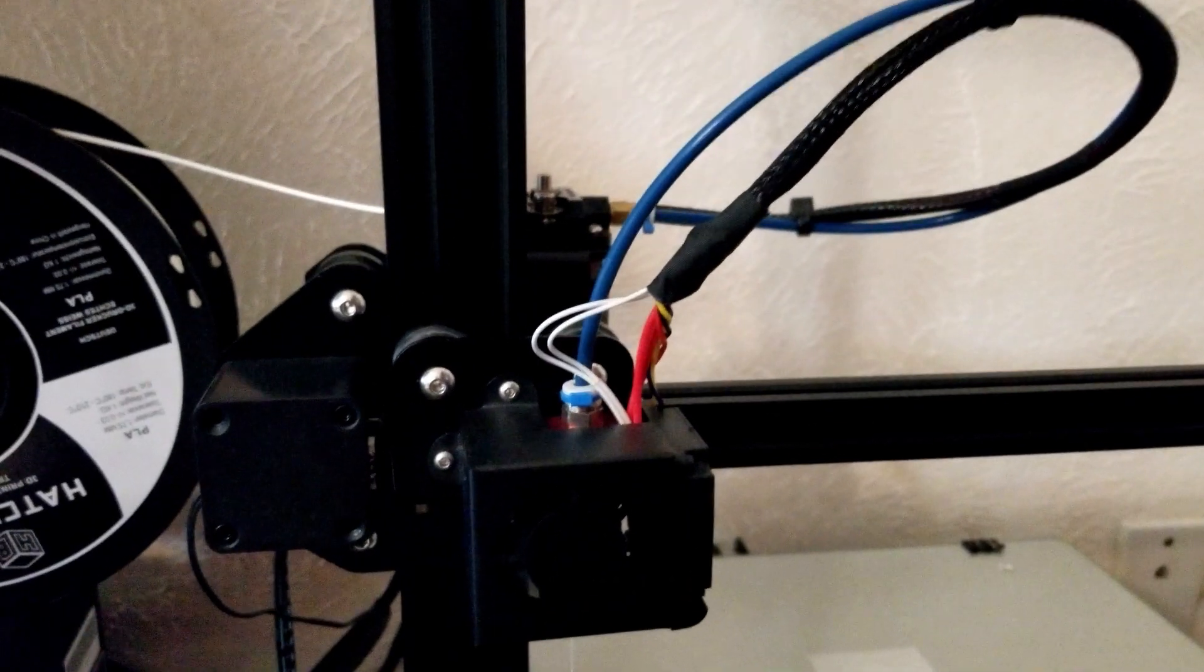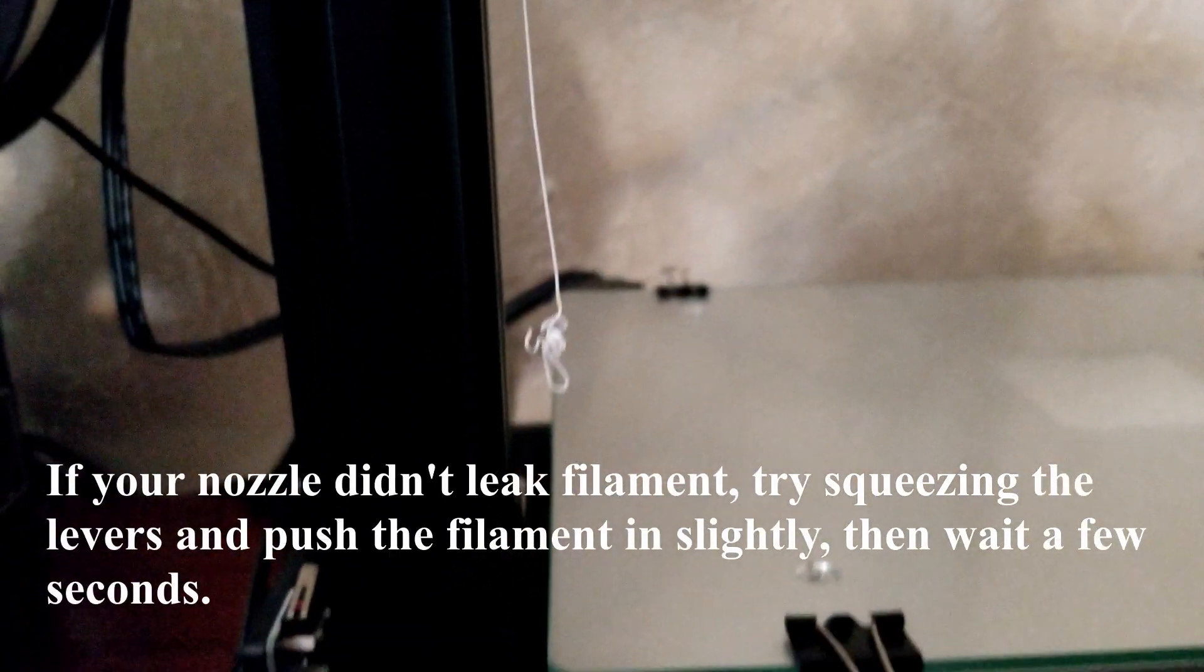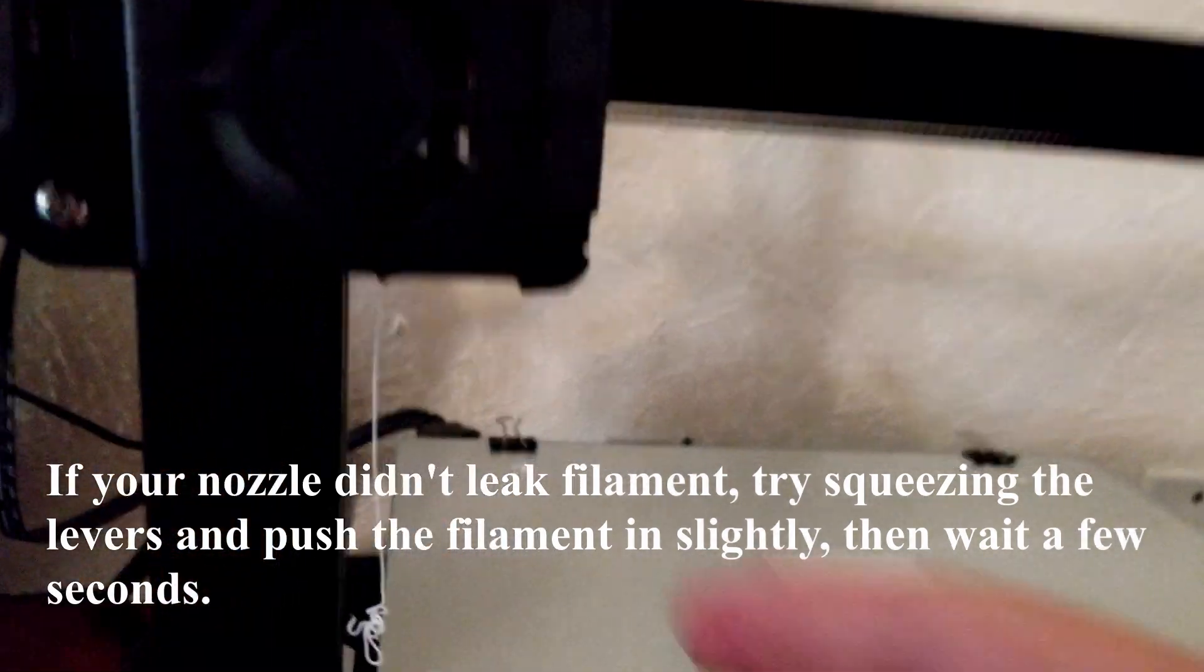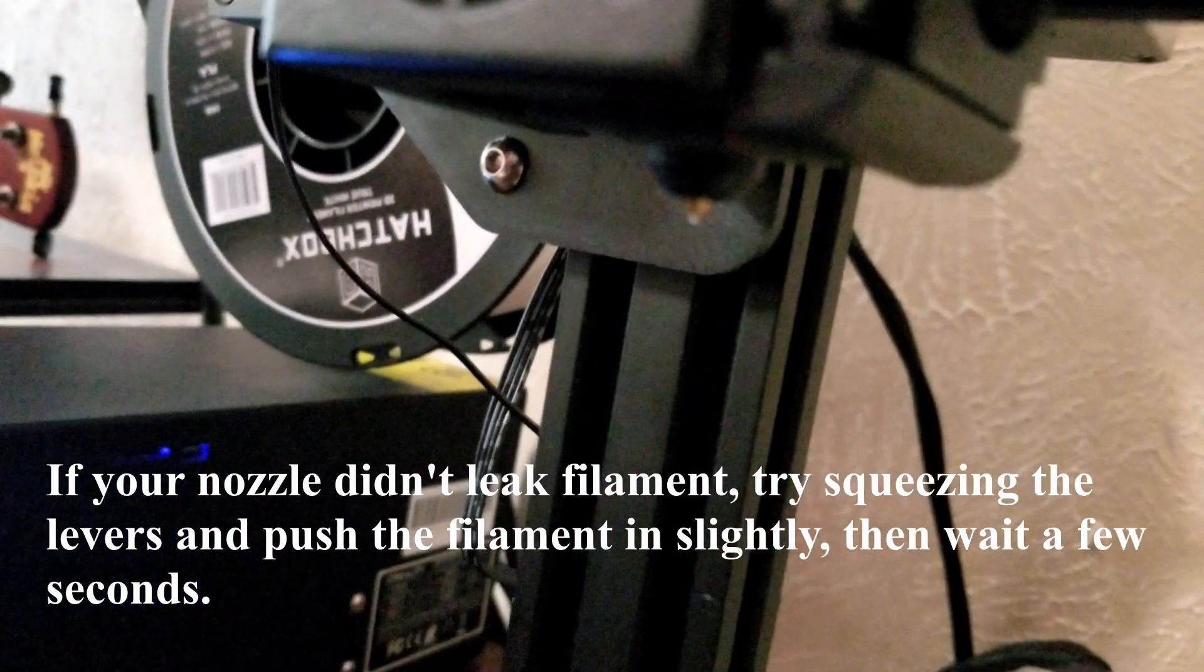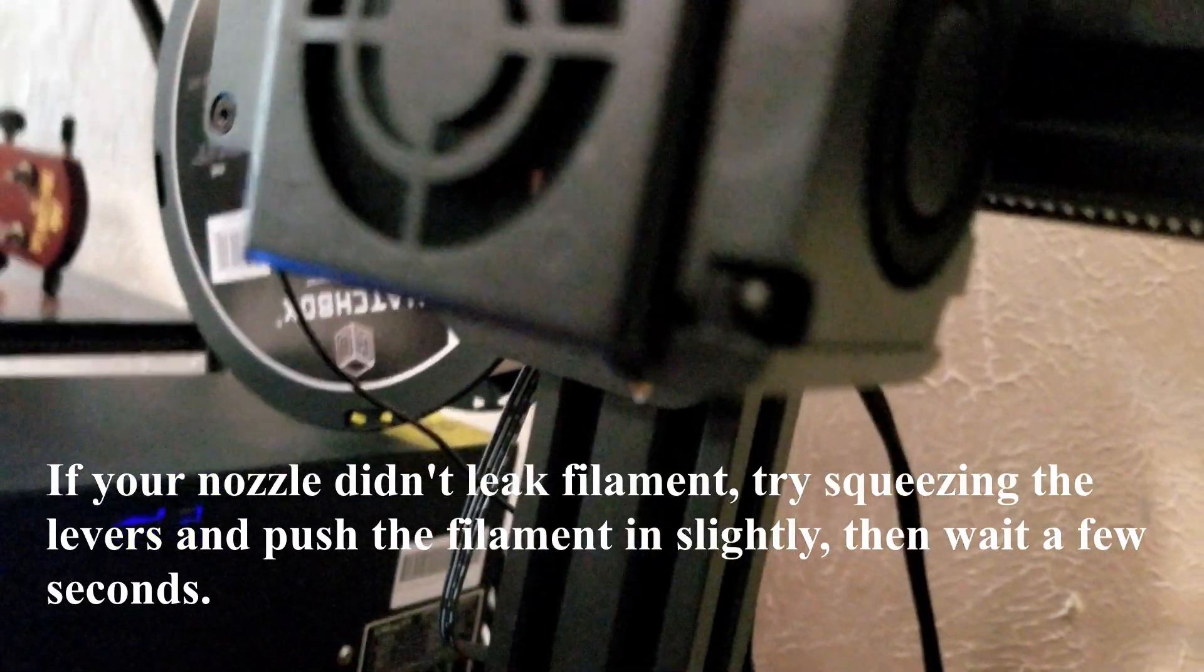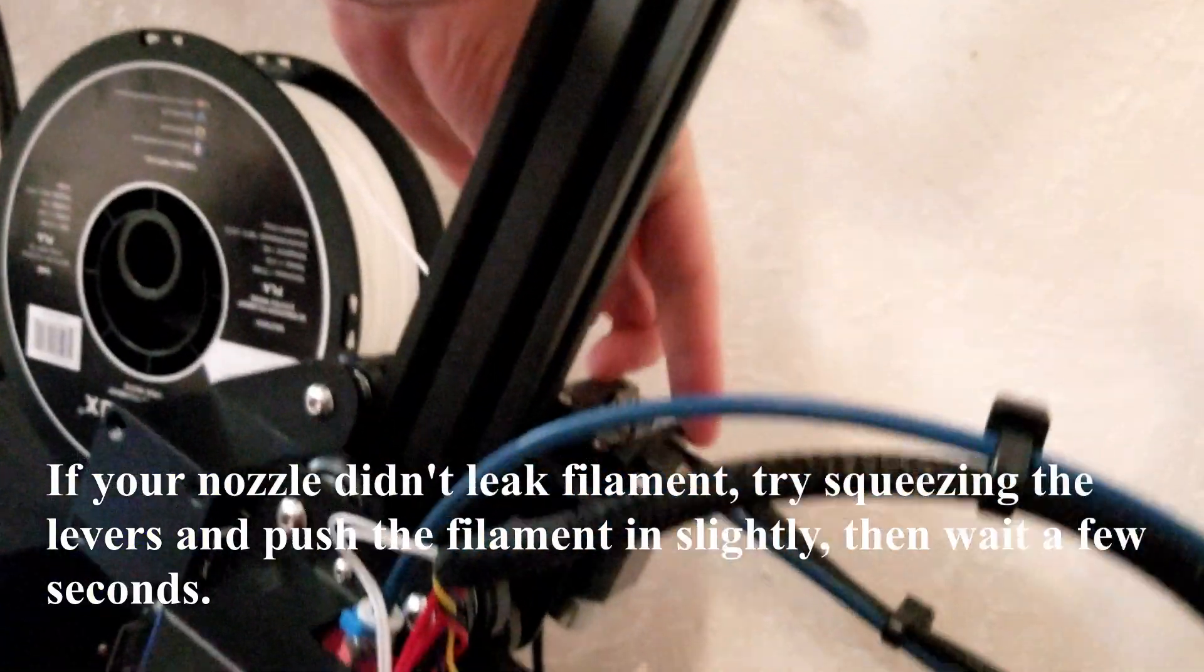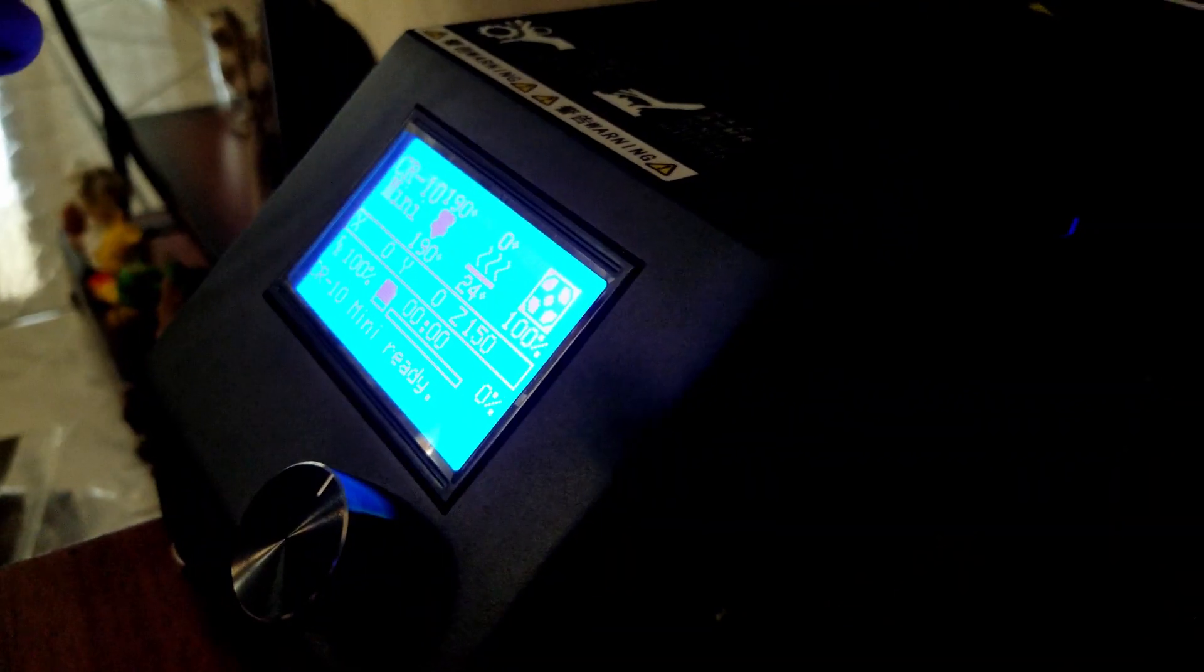If everything was done correctly, after a few seconds you should see that the nozzle is drooping some filament, and that's a good sign. If your nozzle was not drooping filament before, I recommend you squeeze the lever once again and try to push a little further. If you're above 190 degrees, make sure there was a little bit of filament oozing out.